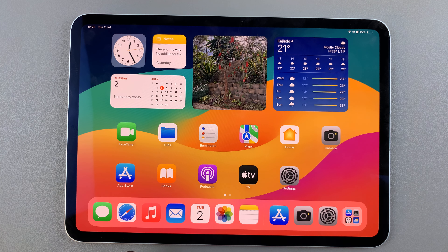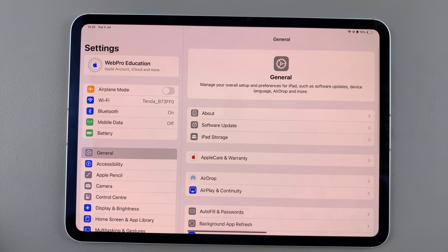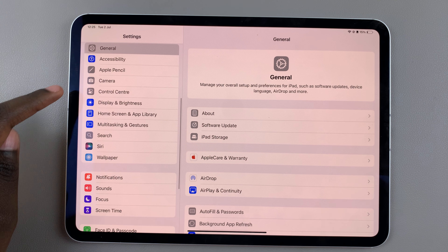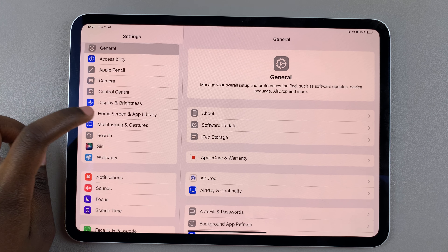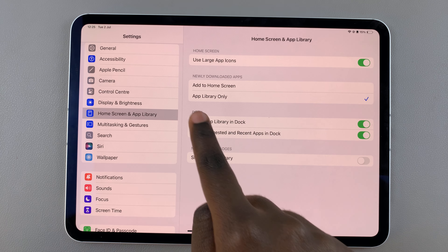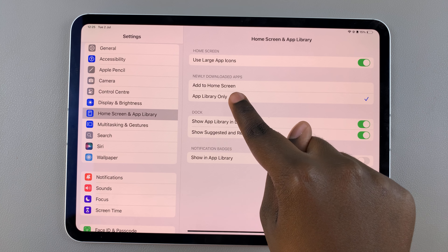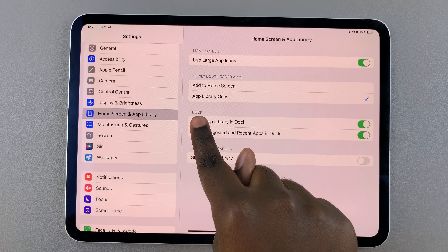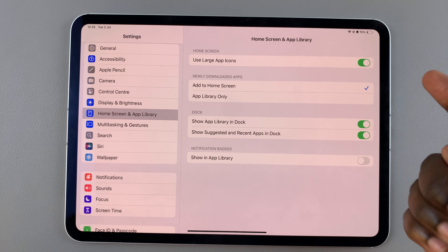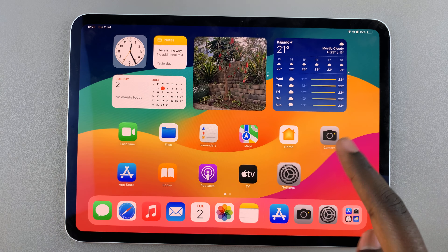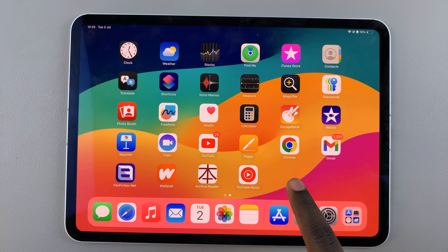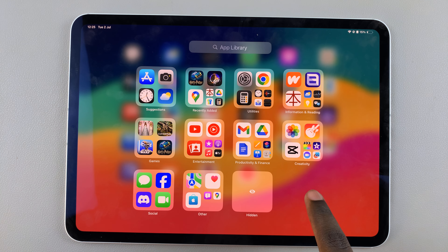The first step is to open the Settings app, then from here scroll and select Home Screen and App Library. Next you should see a section labeled newly downloaded apps, which is set to apps library only. To add to the home screen as well, select Add to Home Screen. Now whenever you install an app on your iPad it will be added to the home screen as well as the apps library.